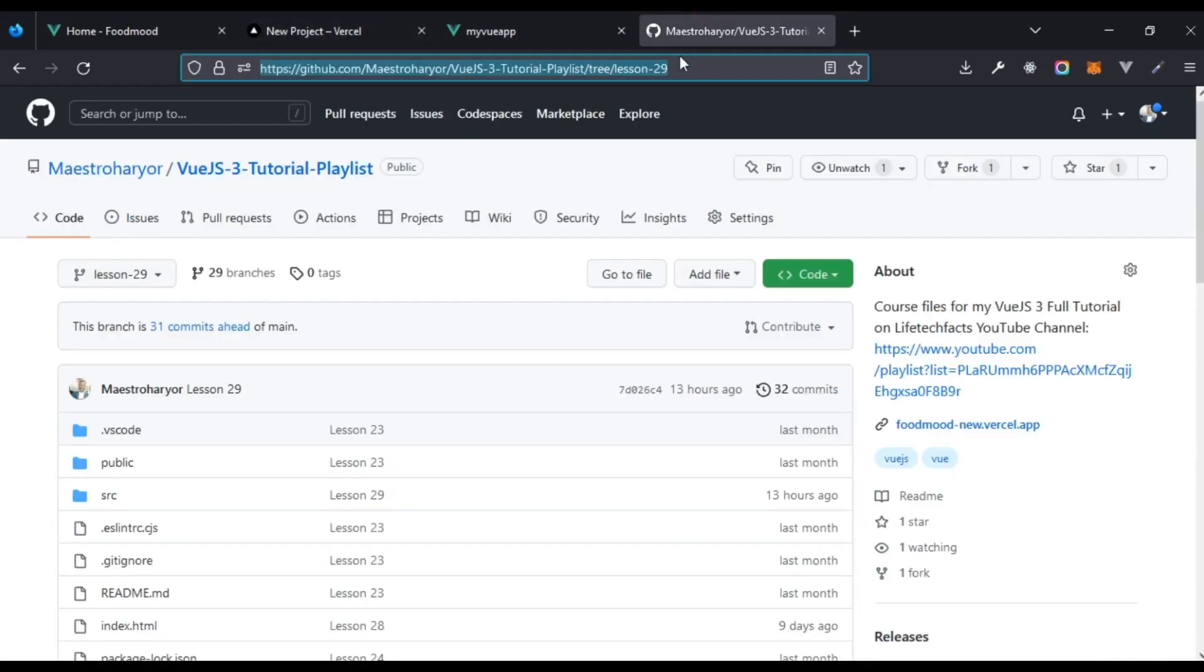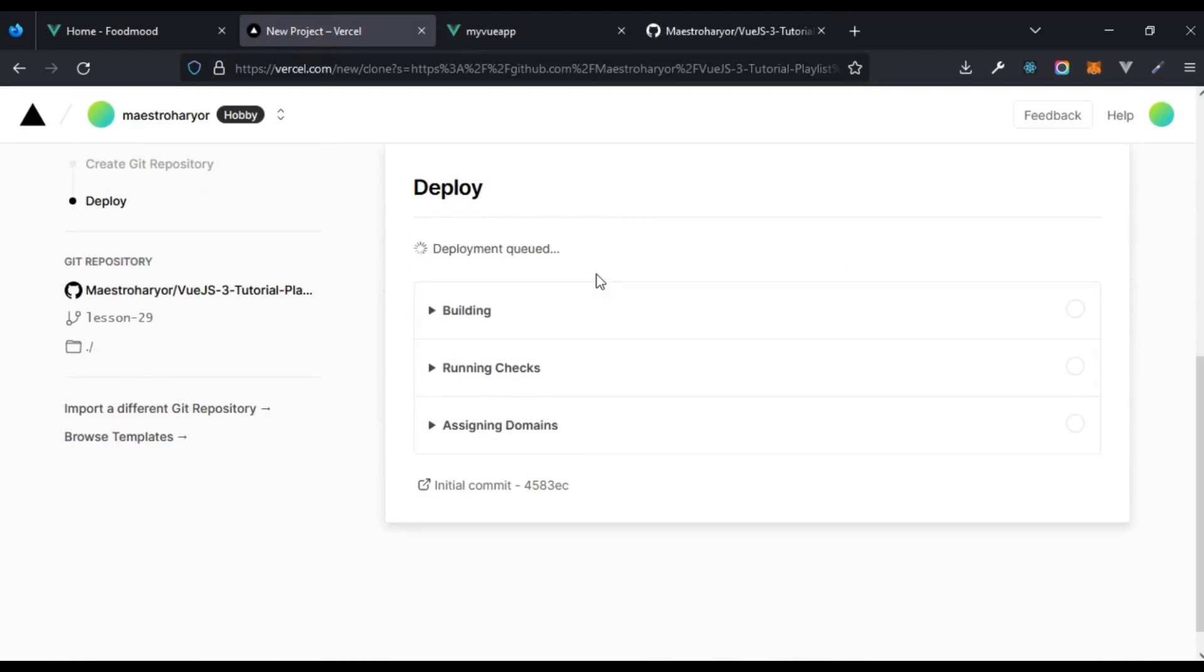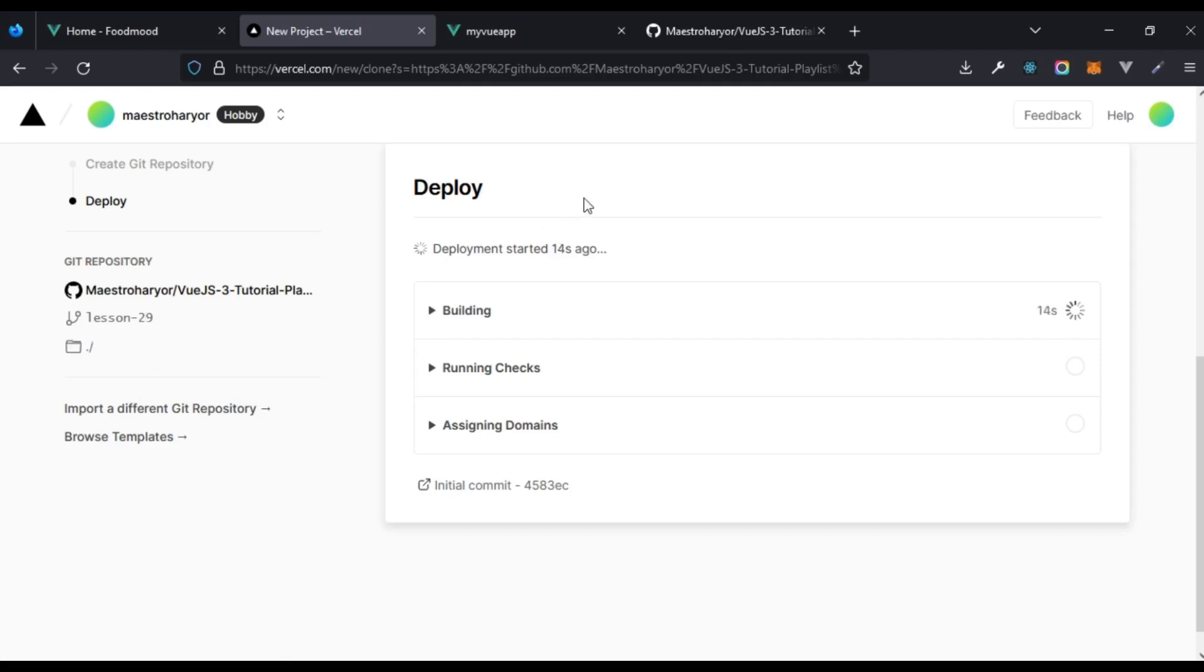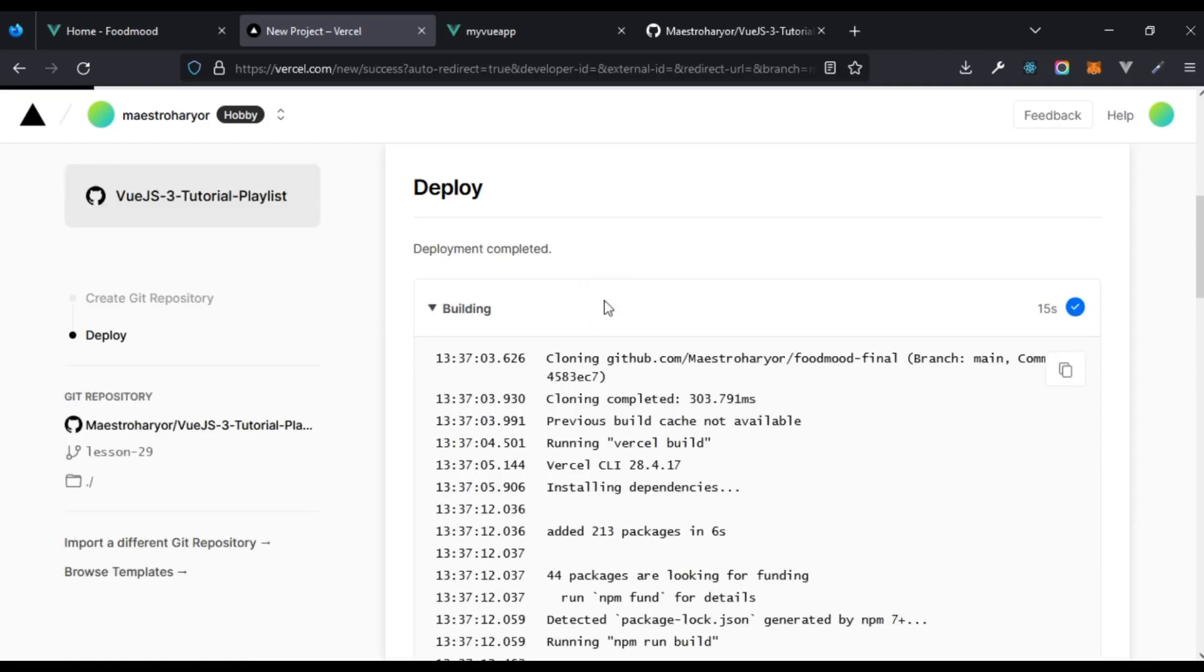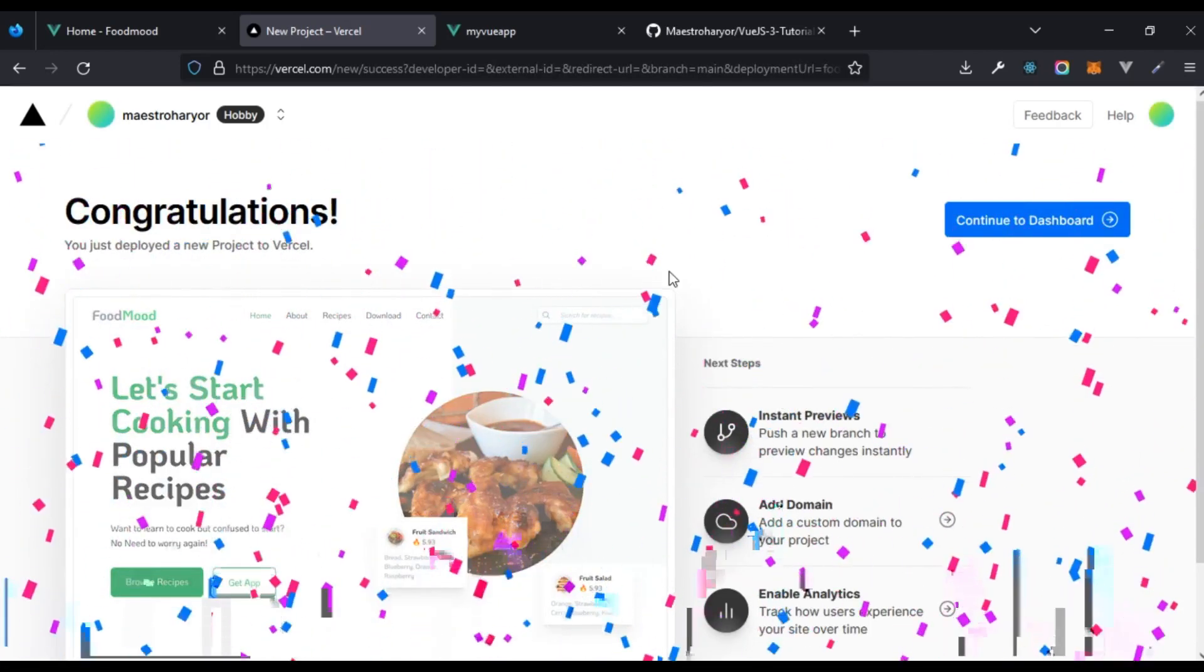Create. So Vercel is going to do two things. First, it's going to take this particular branch, use it to create a new repo. Secondly, it's going to actually deploy from that particular new repo it has created. As you can see right here, the branch we're bringing from is lesson 29 which we are deploying from and creating a new repo from. Let's just watch the build process and that was fast and we can see it right here.